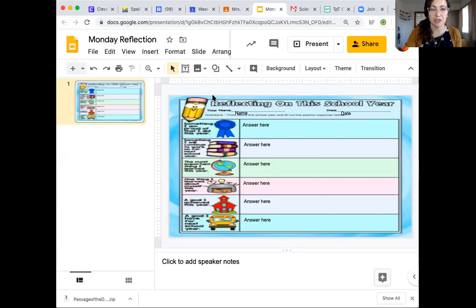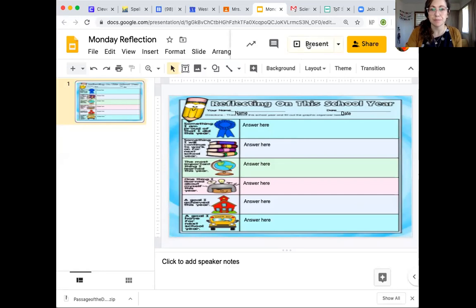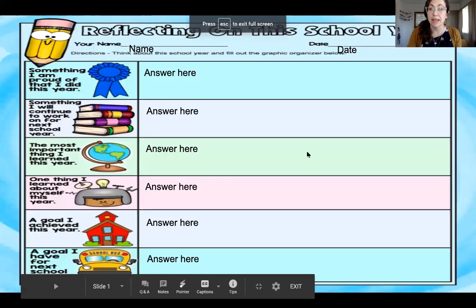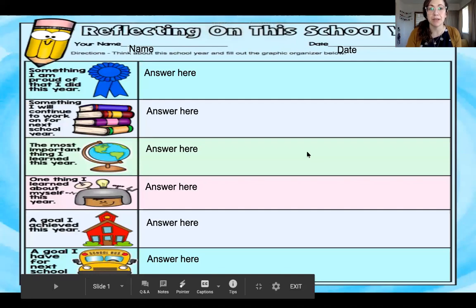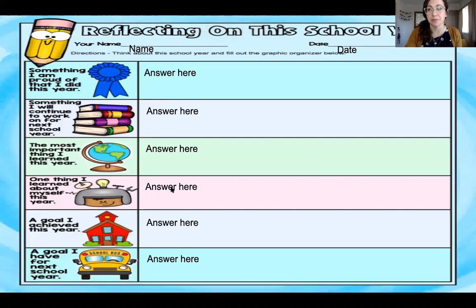Monday reflection: Reflecting on this school year. So the first thing you can do to really read it is press present. See that? When you press the present button it makes it so you can read it. Now you can't enter in this way, but it's just a little bit easier to read.